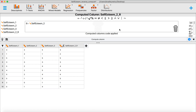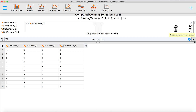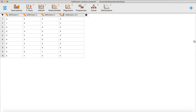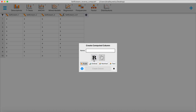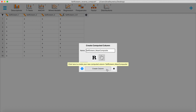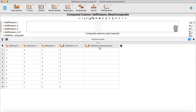Now we have the reverse-scored item, so we can create a composite mean variable to represent an average self-esteem score in our data set. We'll close this panel by hitting the X button and create another new computed variable. I'll call this one self-esteem composite — I like to be very descriptive with variable names. We hit create column, and again we have a blank variable that we need to tell JASP how to compute.